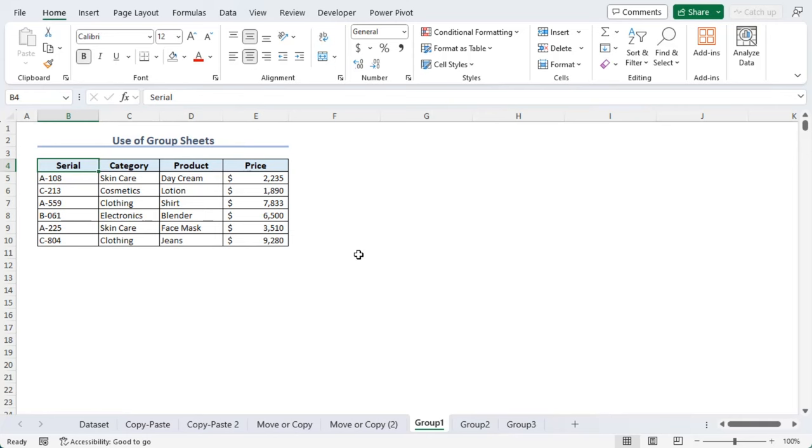Now, let's say we have multiple sheets and we want to work on all of them together, so that it's easier for us to add a new format for all the existing sheets. For that, let's click on shift key. As we have already selected Group 1, using shift key, click on Group 3.